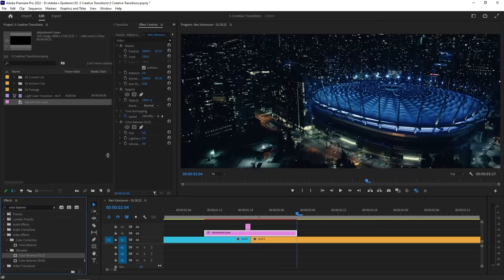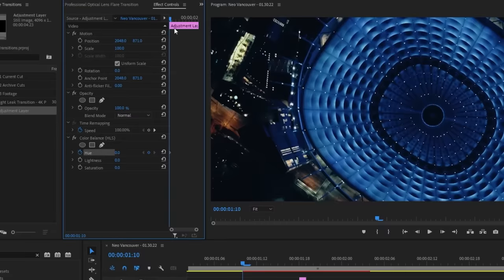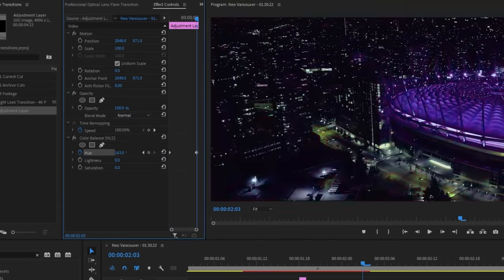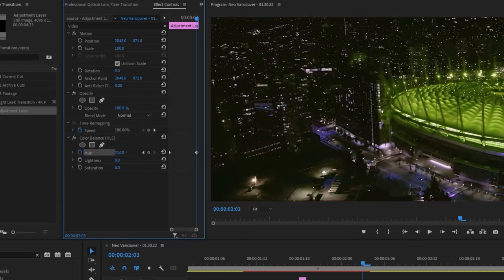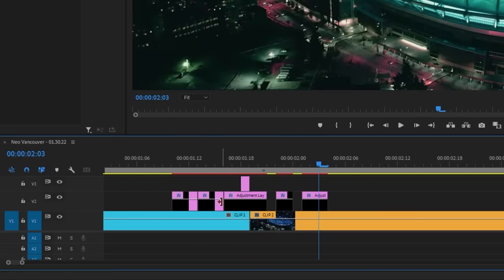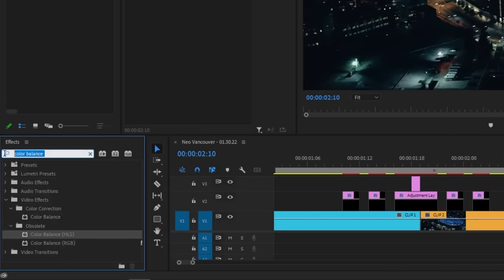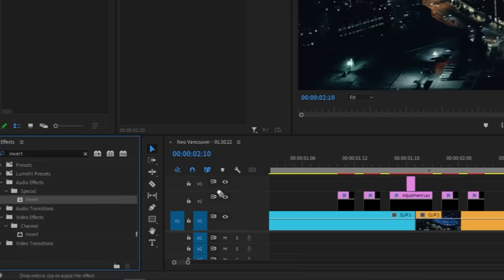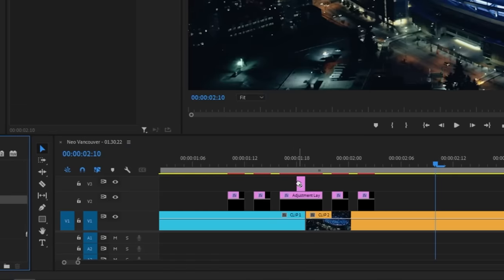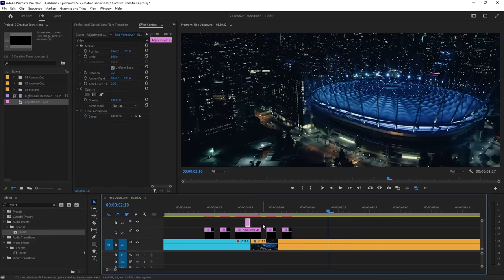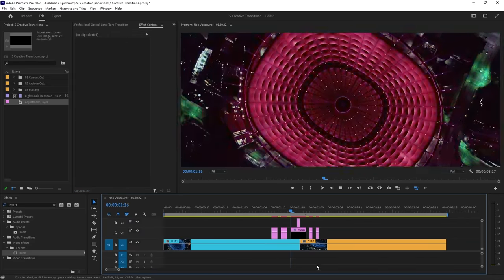We're going to keyframe the hue so that it continues to change color throughout the duration of the adjustment layer. How long this should last is completely up to you. You can even cut out some frames from the adjustment layer so that the effect flickers a little bit. Lastly, add an invert effect by searching it up in the effects panel and dragging it over to our top adjustment layer, the one that lasts one frame. Let's play it back and see what it looks like. And that is how you make an eye-catching transition with some simple effects.